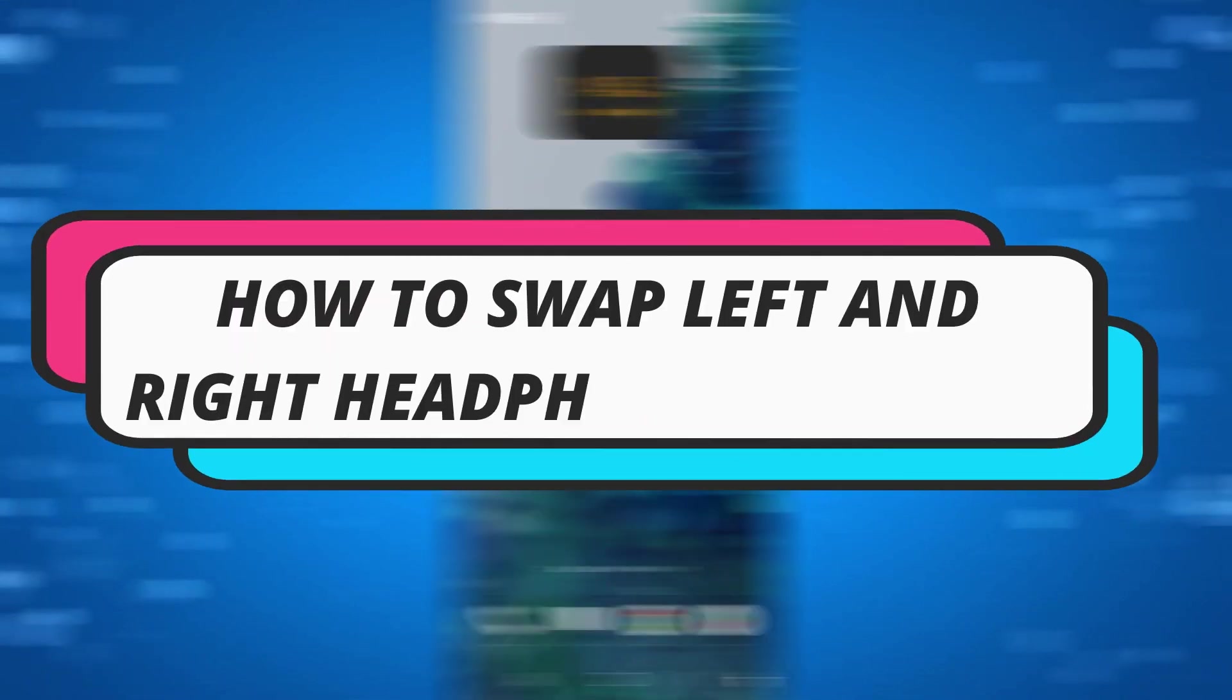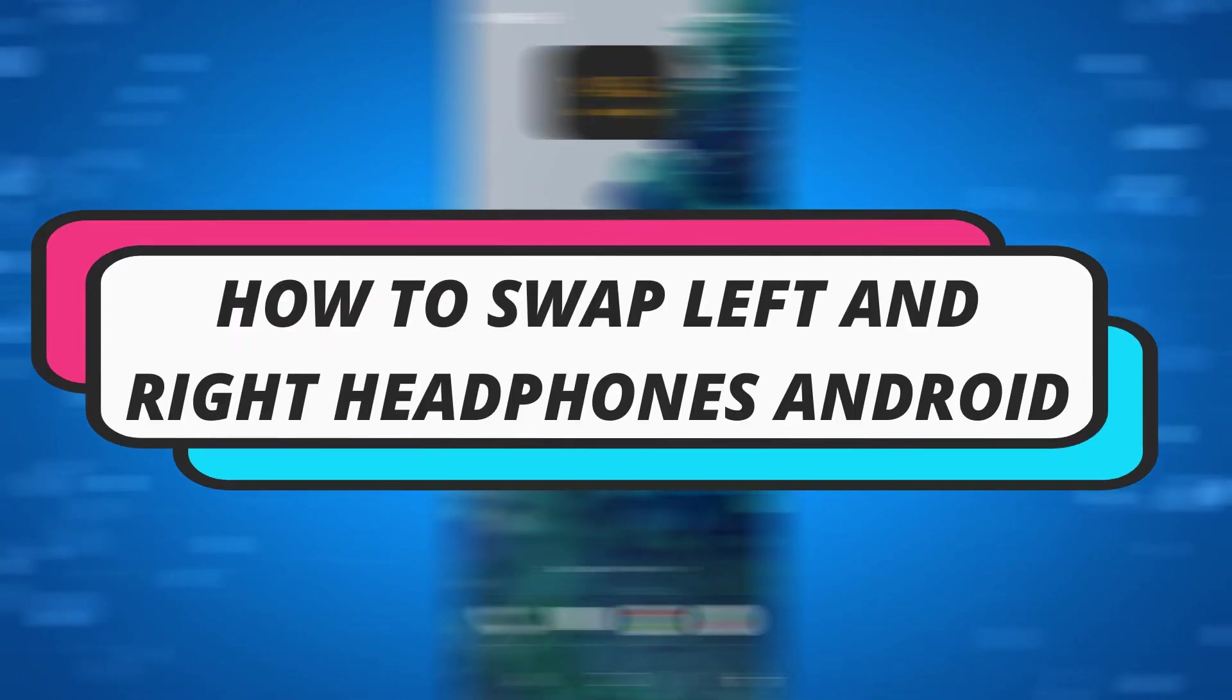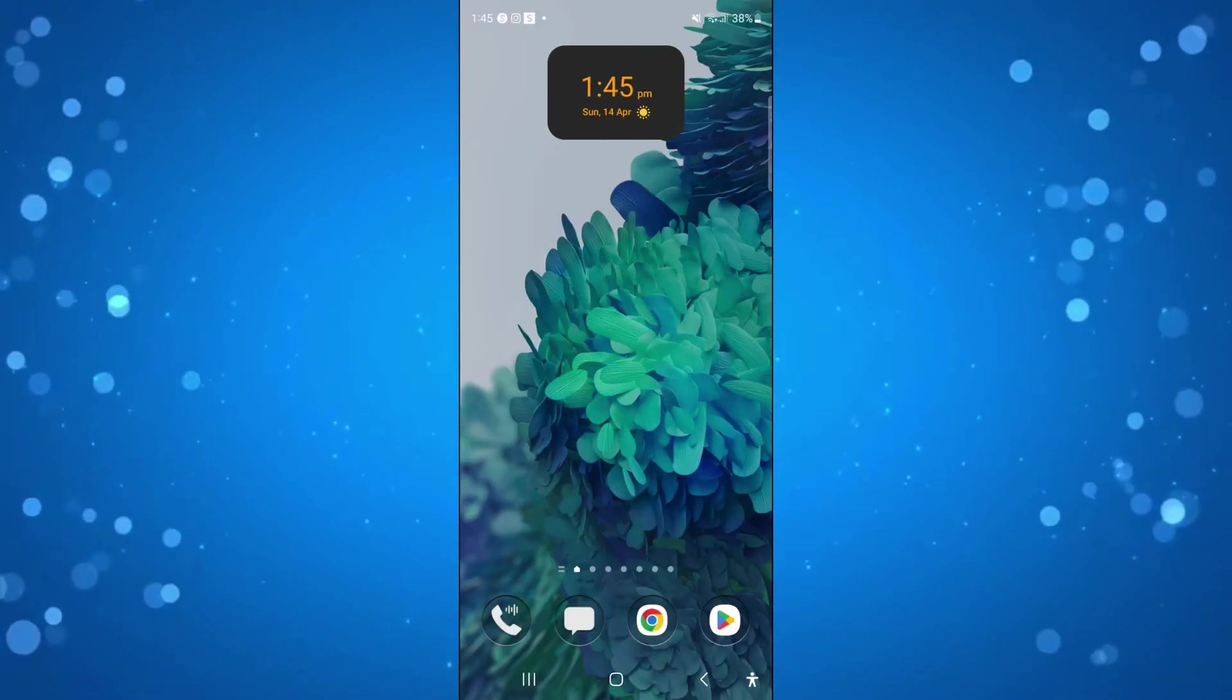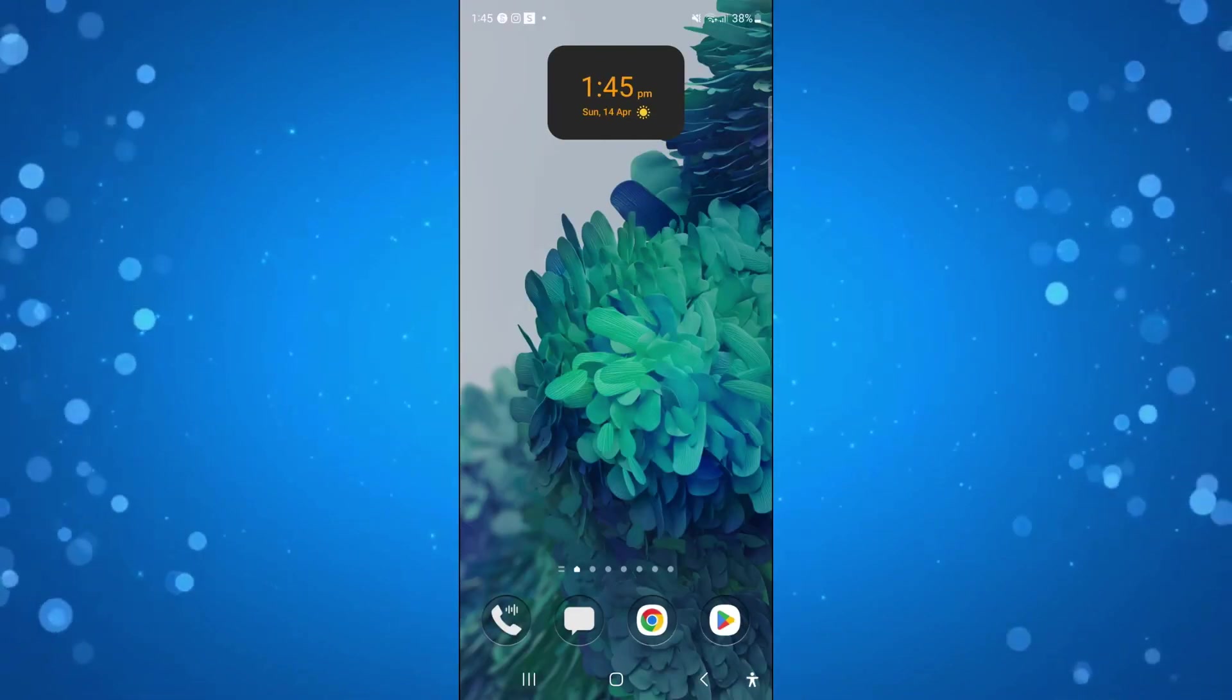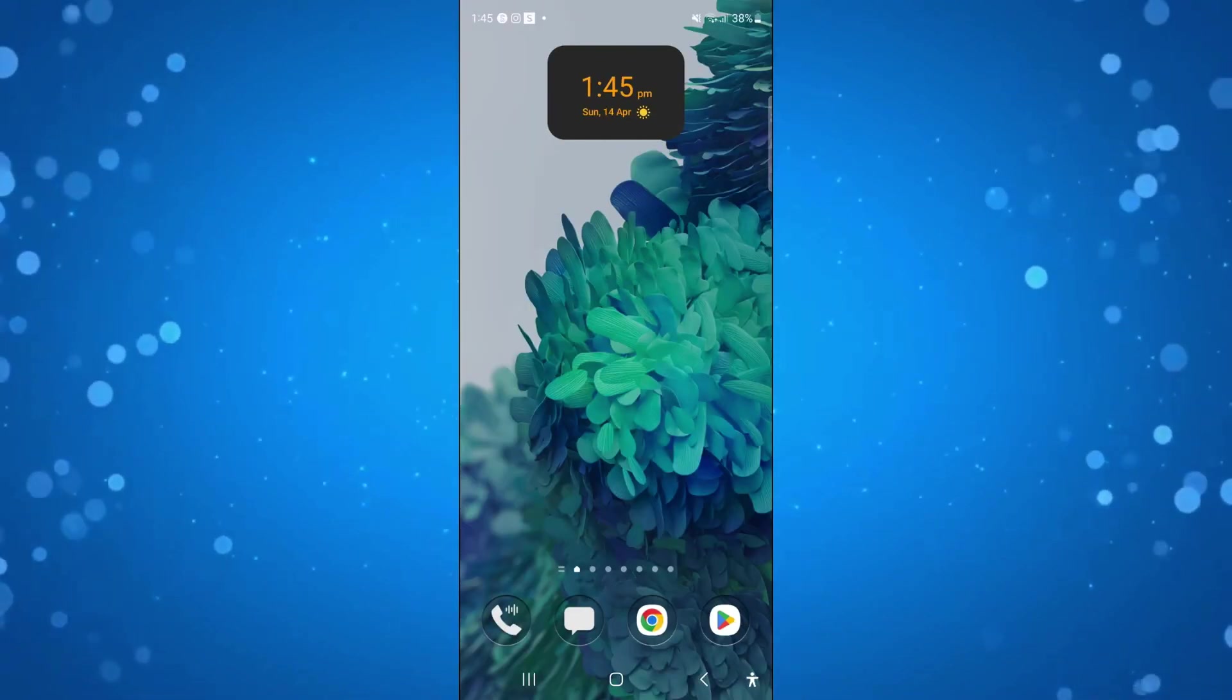In this video I will show you how to swap between left and right headphones on an Android device. So let's jump straight into it.